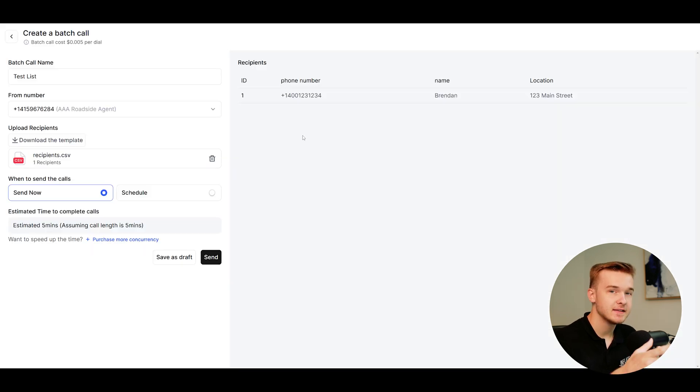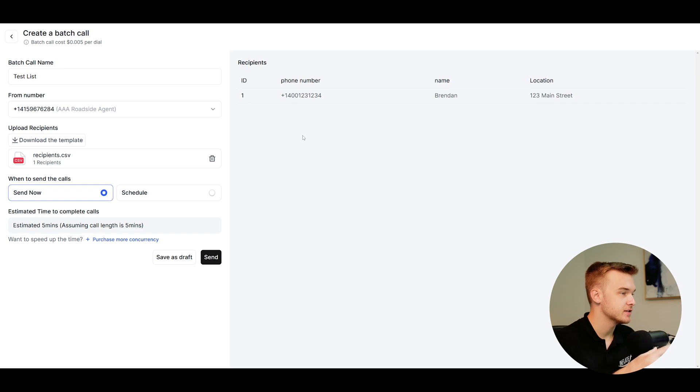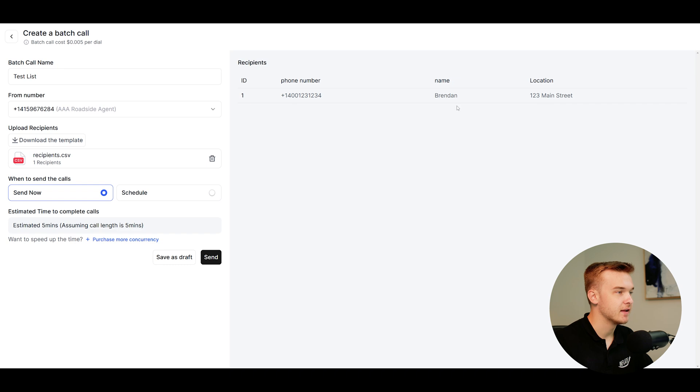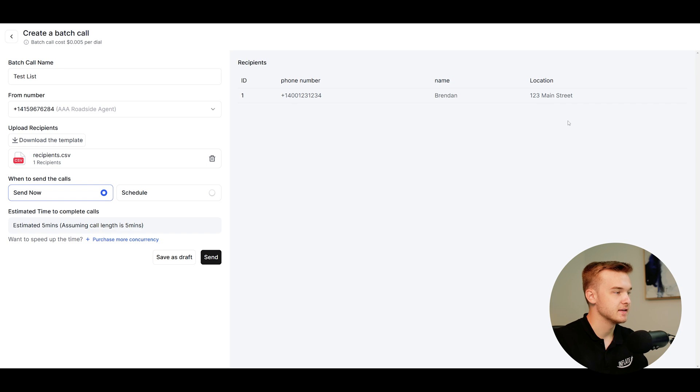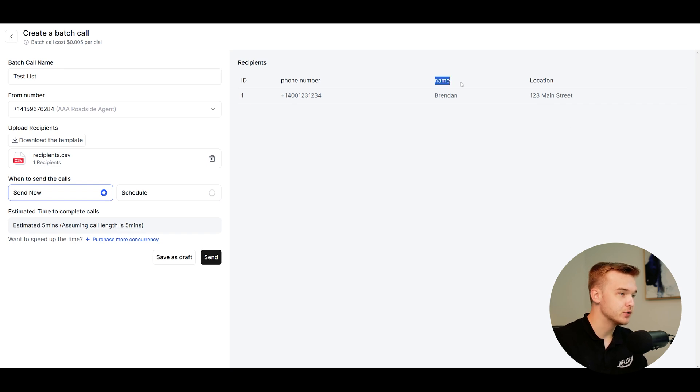So I've gone ahead and saved that Excel file and just uploaded it directly to the retail option right there. And you can see it is now populated, everything that I just put in that particular sheet. So you can see here, we've got the phone number, which is populated right there. We've got my name and the location that's populated as well. So these are now variables that can be used within your agent.